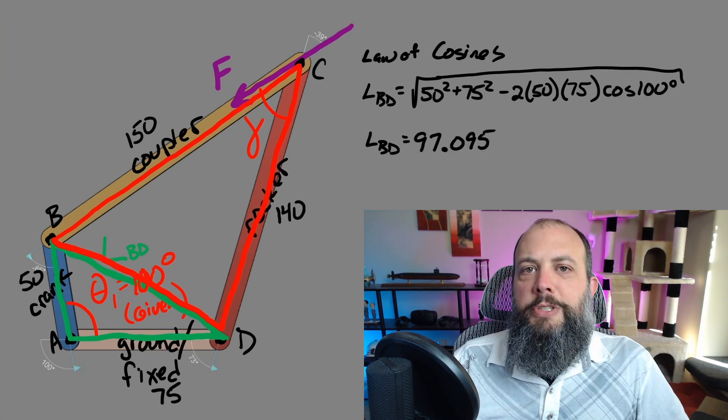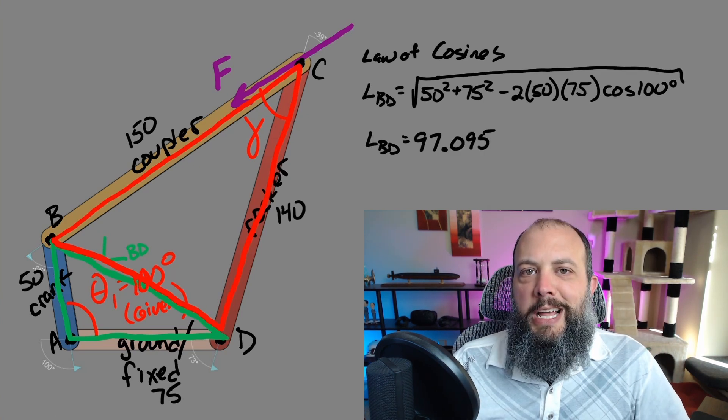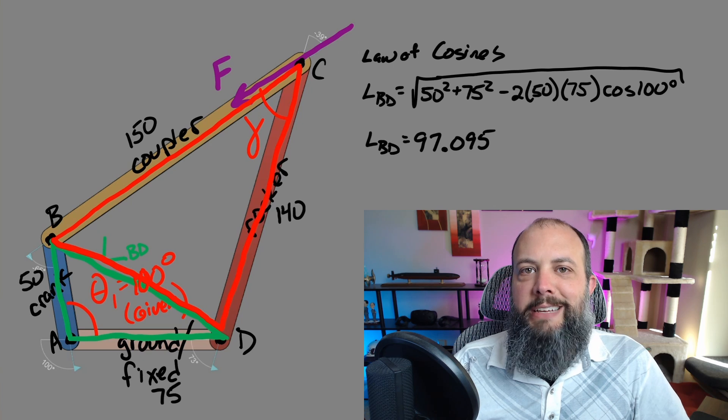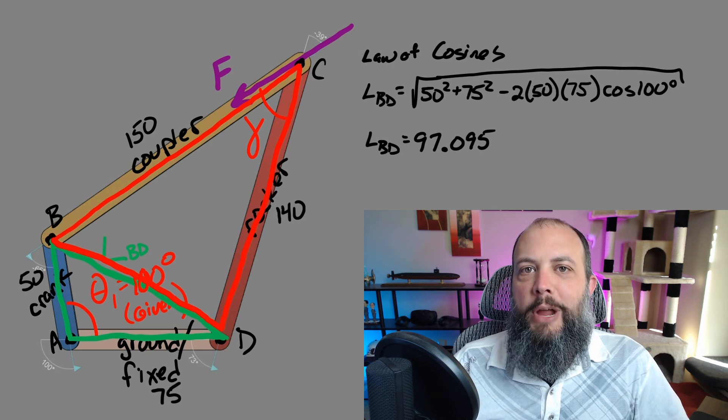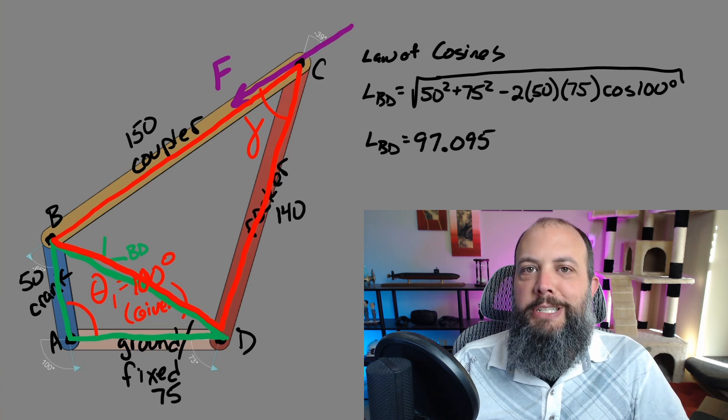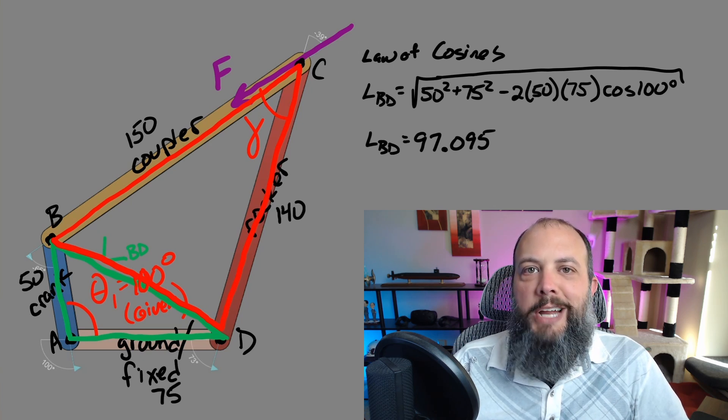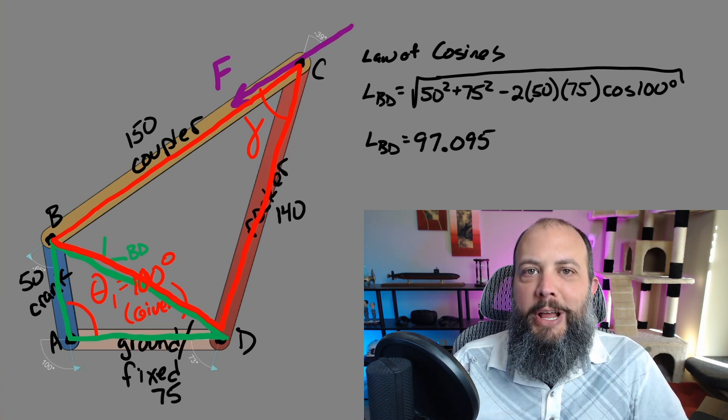So using the two adjacent sides 50 and 75 and that given angle of the crank at 100 degrees, we get a value for LBD of 97.095.